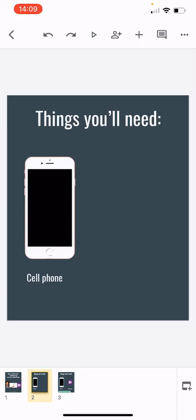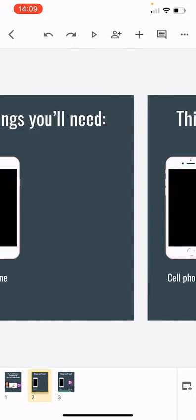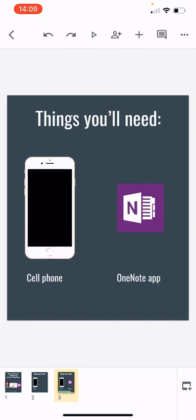So of course first thing you're going to need is your mobile device. Second thing you'll need is to go to the appropriate store whether it's Google Play or to the App Store and you're going to need to download the OneNote app.